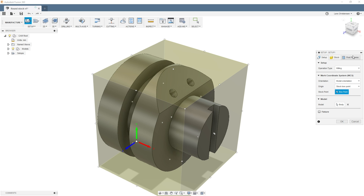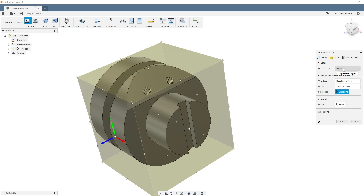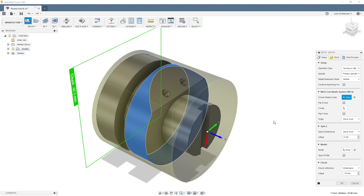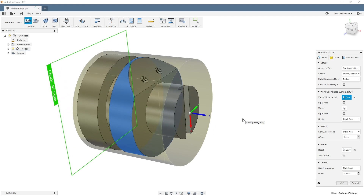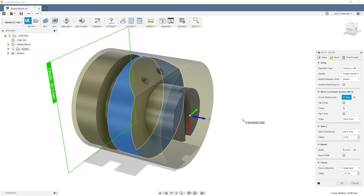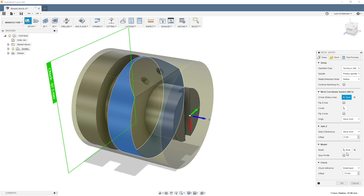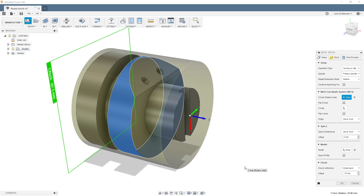There is an option inside the manufacture tab: if we select the setup you'll see the stock shows up as a block, because by default it's doing milling. If we change the dropdown to Turn or Mill-Turn, you'll see it actually becomes round. There's also something called Spawn Profile inside Fusion — if you use that it will cut through the part and you wouldn't have to worry about turning where there are cutout features.